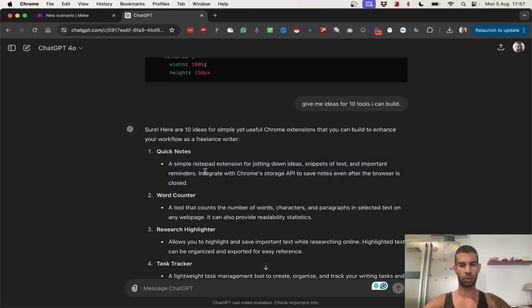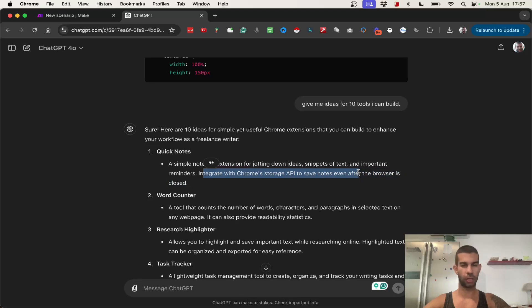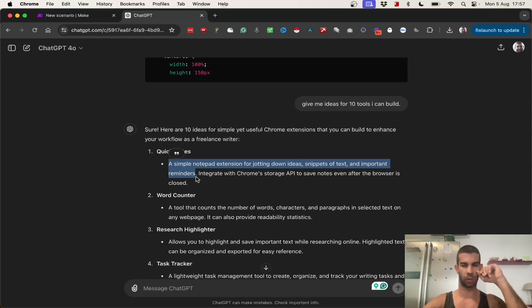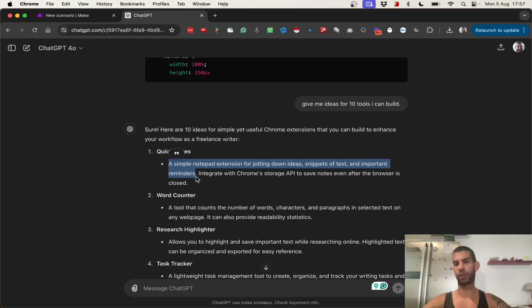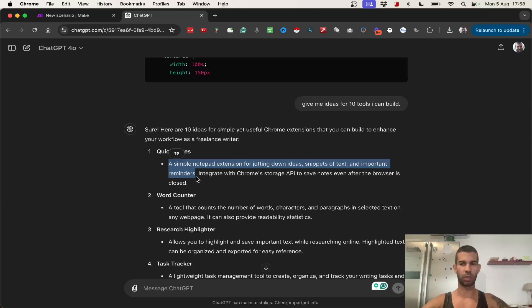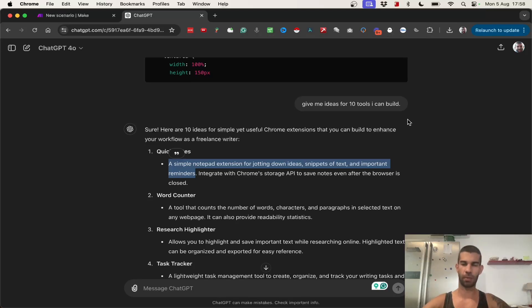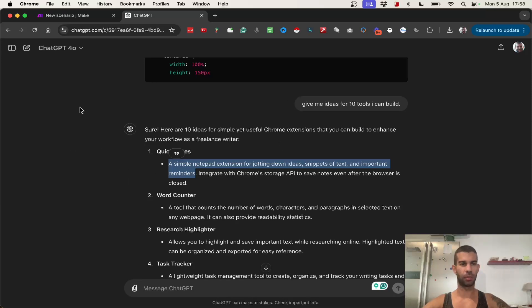Let's say we have a simple notepad extension for jotting down ideas, snippets of text, and important reminders. Then it can integrate with Chrome's storage. So what I will do actually is, I will build a simple notepad extension for jotting down ideas, snippets of text, and important reminders, and I will have a button that when the user presses it, it will send an email with whatever is in that text box. The extension will live up here, next to the other ones, and it's just about pressing the button, entering the text, and hitting submit. And then you'll get an email with whatever the text that was entered might be. So, let's build that.